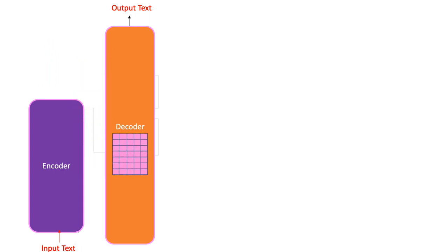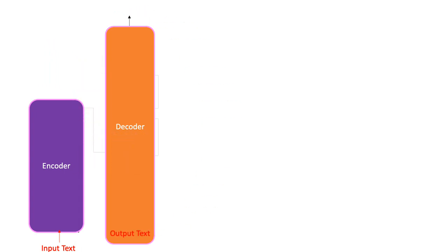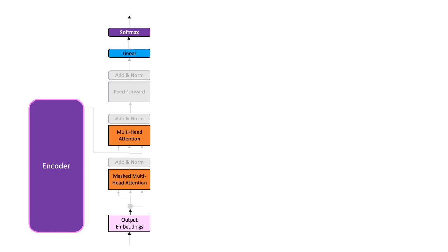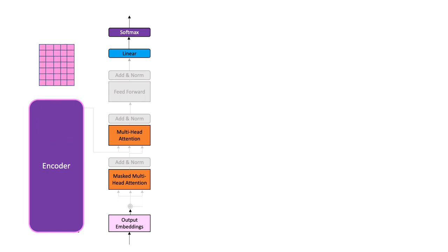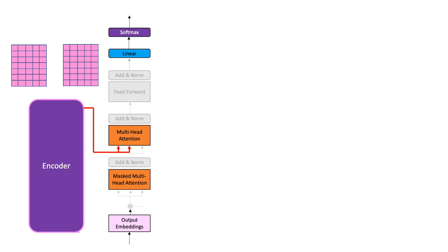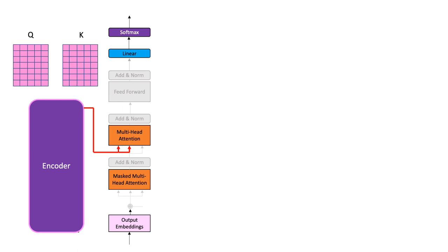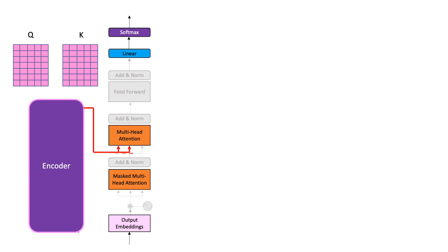The first being the output of the encoder and the second being the output text that has been generated thus far. Let us start with this first input. After we get the output of the encoder, we split it into two copies. These are the query and the key copies. Check out episode 2 for a detailed description about the query and the key value matrices.